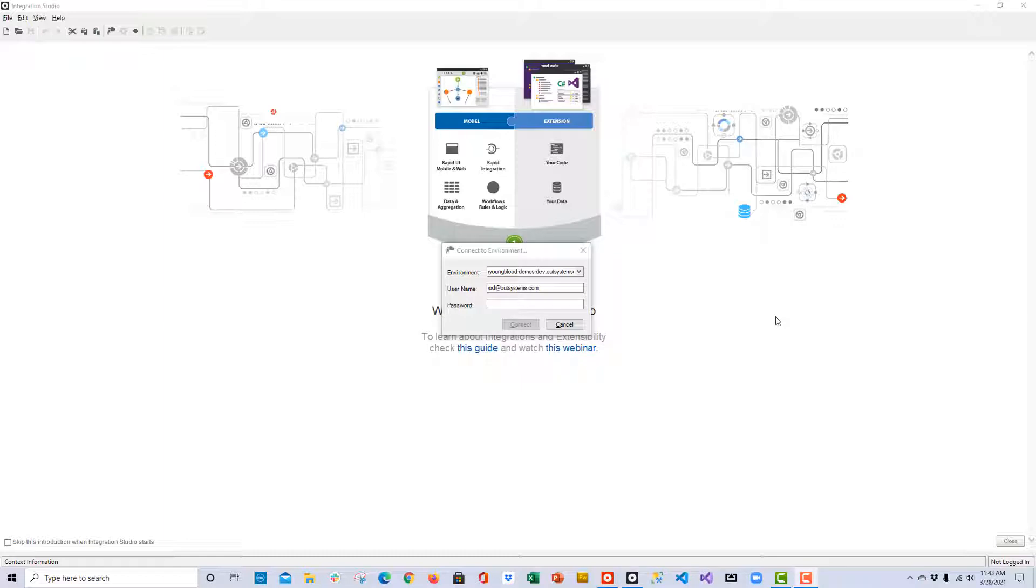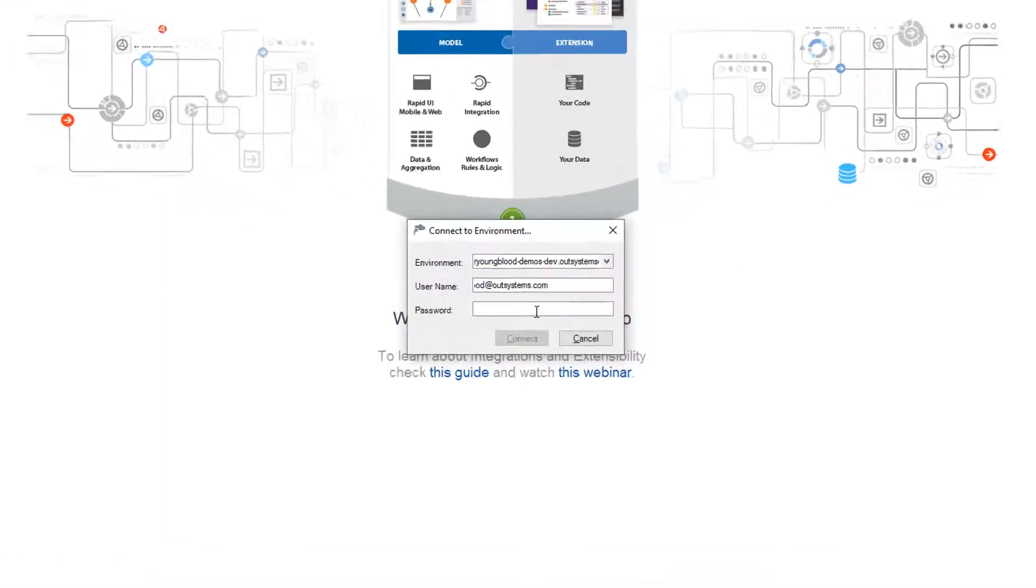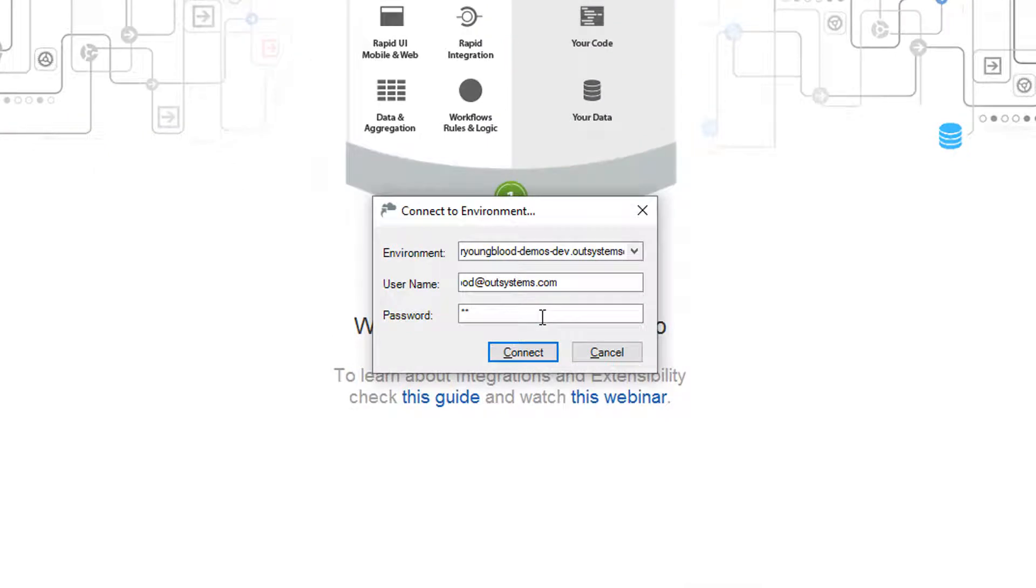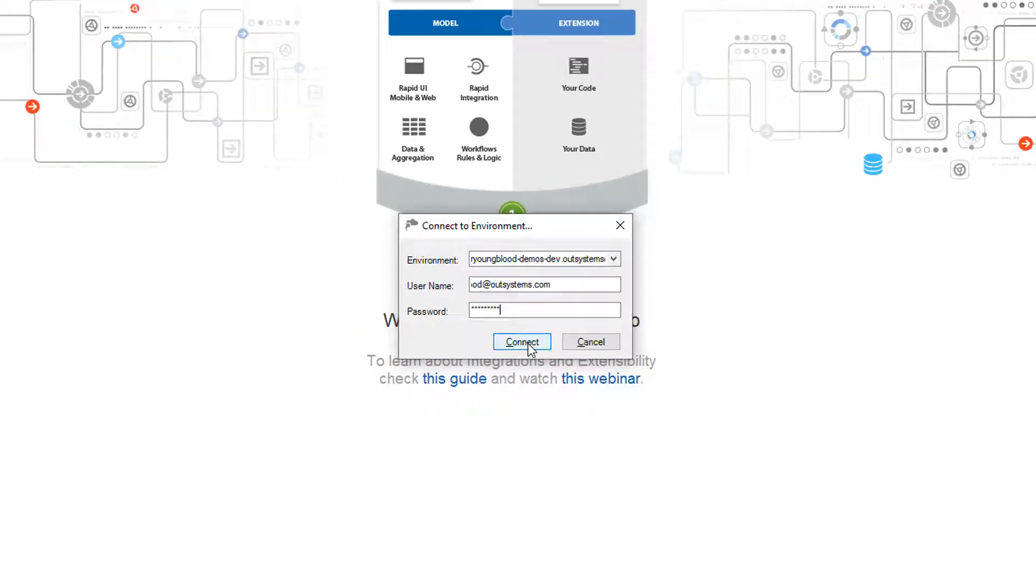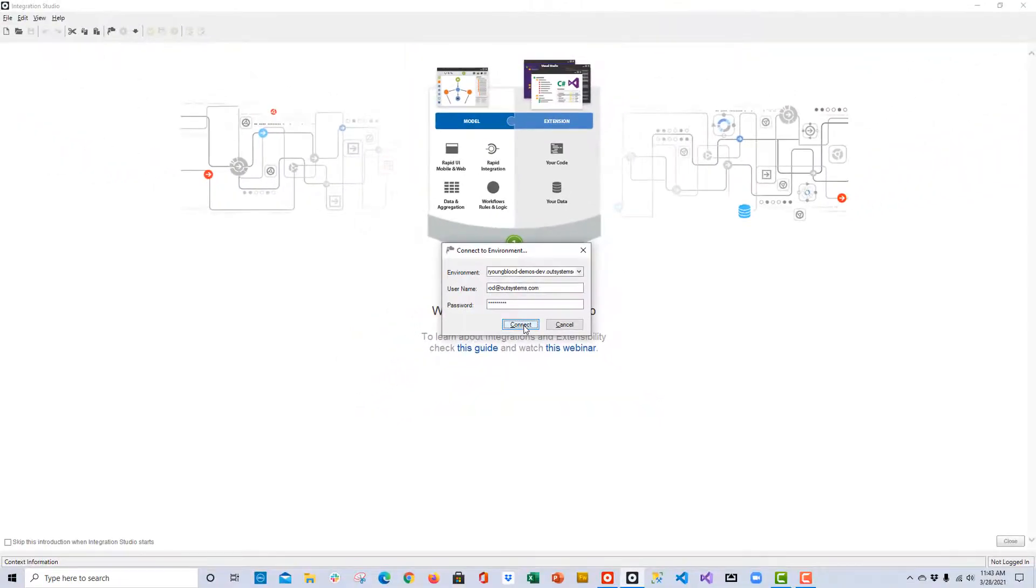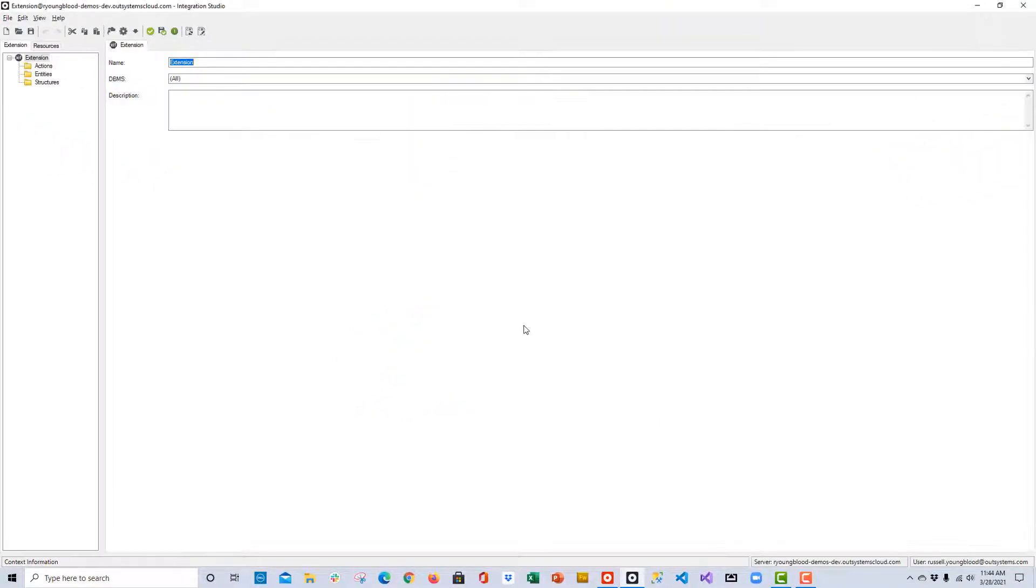When you open the Integration Studio IDE, you'll find that you need to connect to your environment just like you would have to do with Service Studio. You'll use the same username and password that you would use to connect to your personal environment with Service Studio, but you'll simply use it here in the Integration Studio environment. Once you've connected, you'll see the user interface that we'll use to create modules to connect to databases and compile custom code for OutSystems.